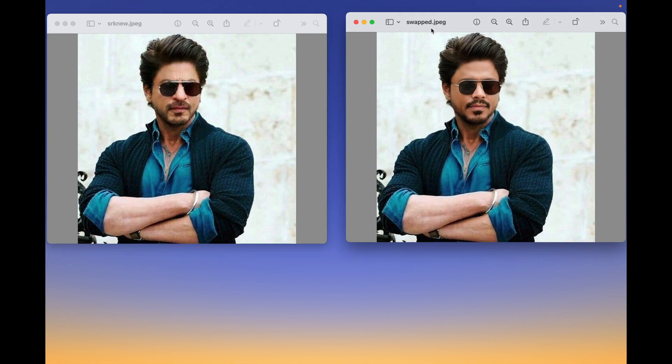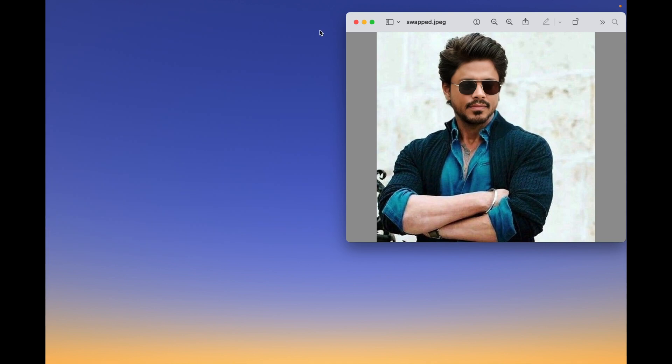Welcome everyone, here we have two images. One is mine, I have swapped my photo with Shah Rukh Khan. The left side photo is Shah Rukh Khan's, so let's see how we will do that.